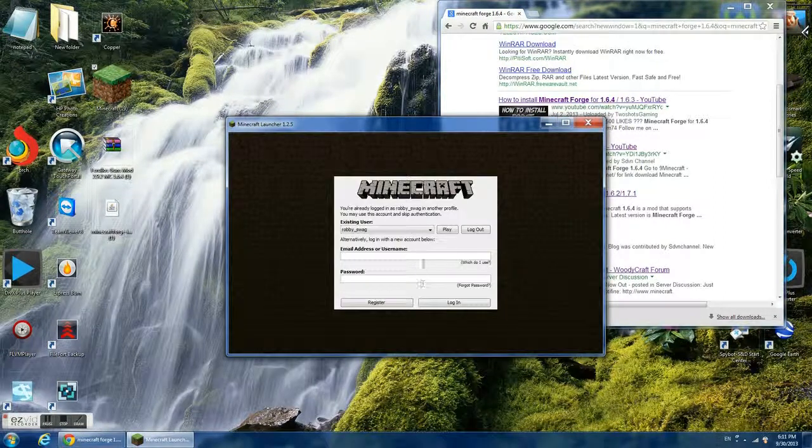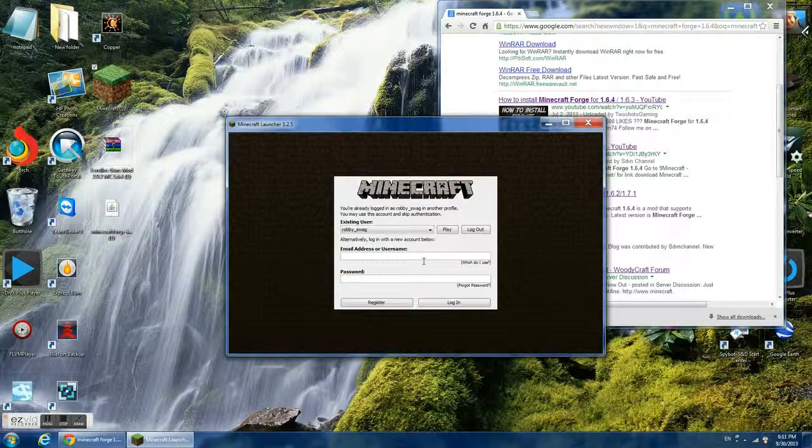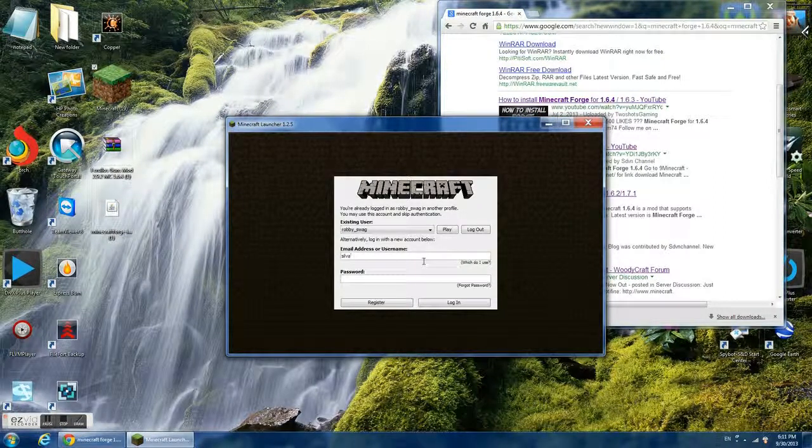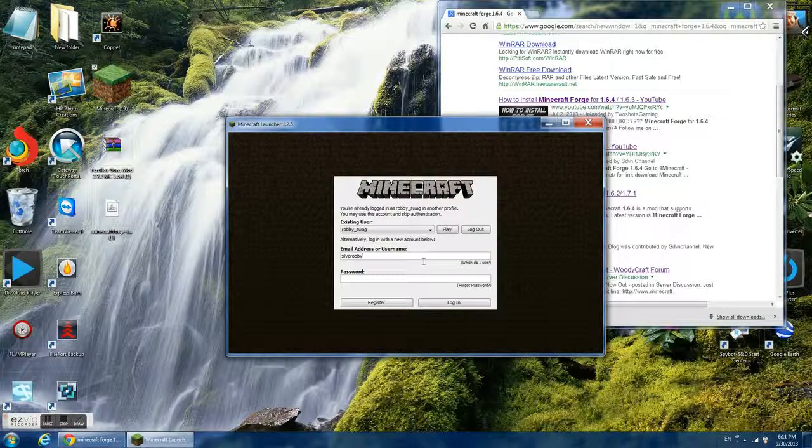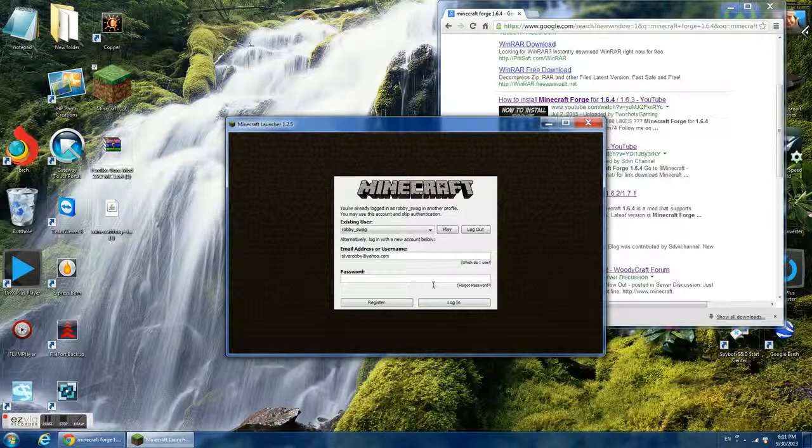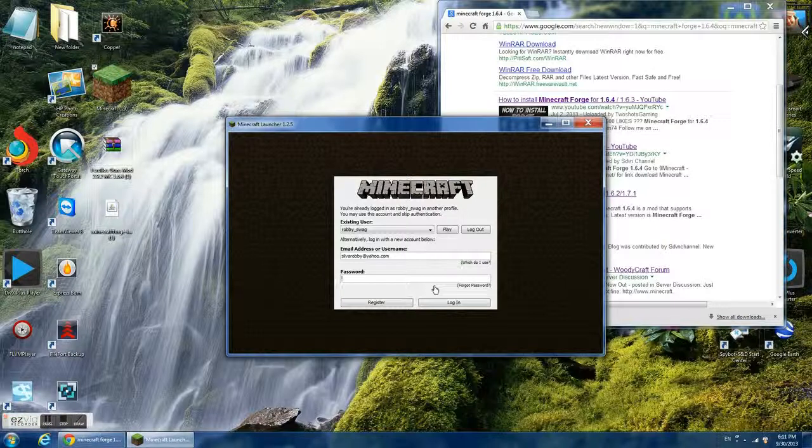The mod will be demonstrating right now what's going on. It will show this screen.